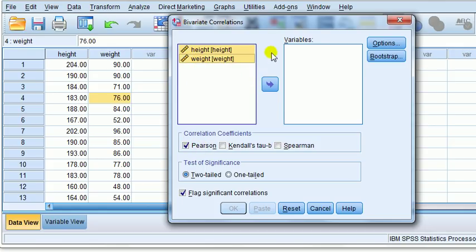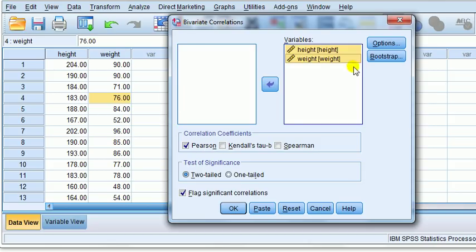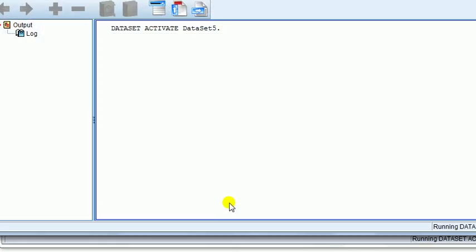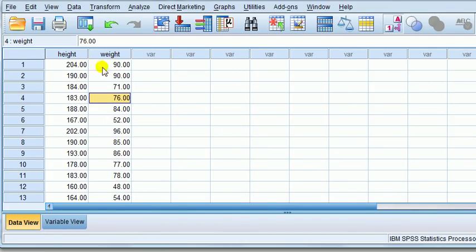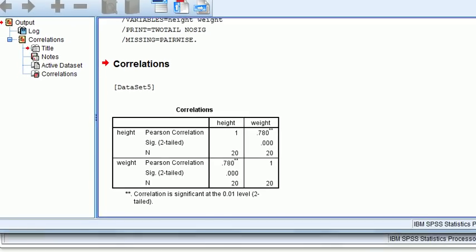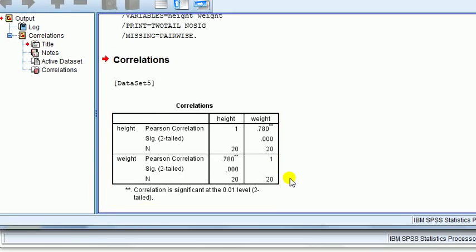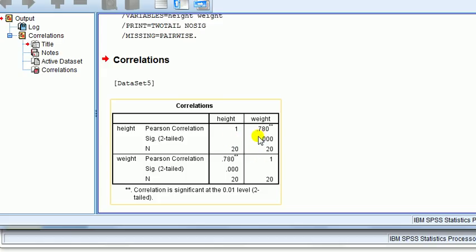Coming back to this, I've just reasoned why Pearson is appropriate here. We check these two variables and take them over to the variables box; as beginners we can ignore the other options and leave everything else as is. The output comes in another window and we get a table. What you see is labeling around the edges; the figures are in these four cells. The ones along the diagonal are ones.